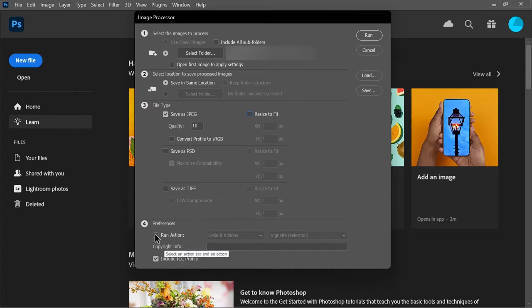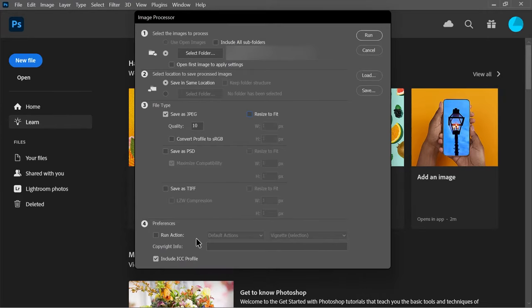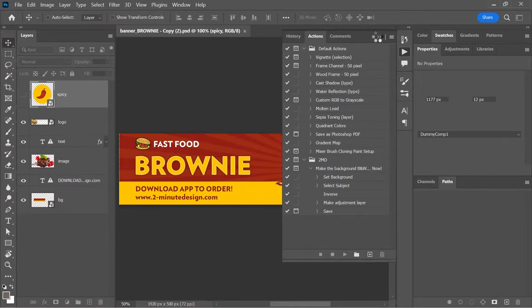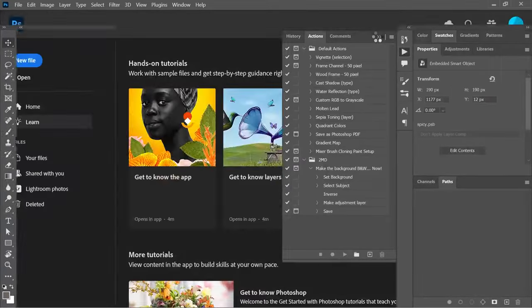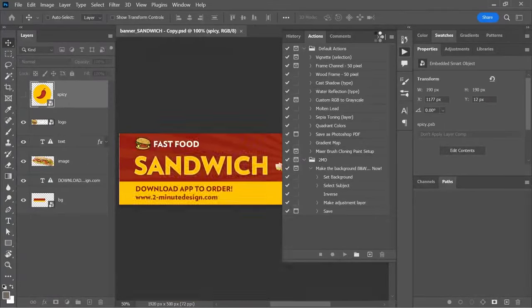And finally, you have the option of running a specific pre-recorded action. I don't want that, so I'll leave it unchecked and just click run. Photoshop will then automatically open, convert, and save all the images as JPGs.